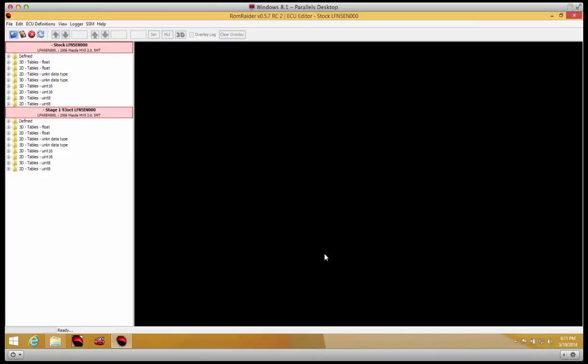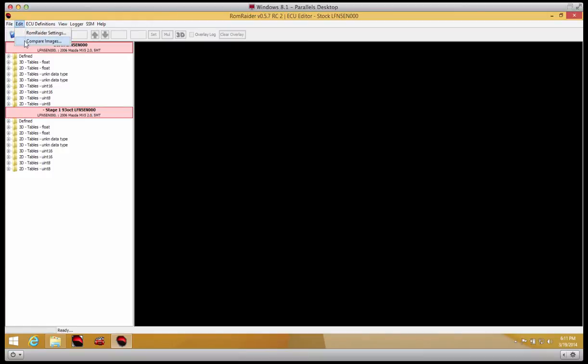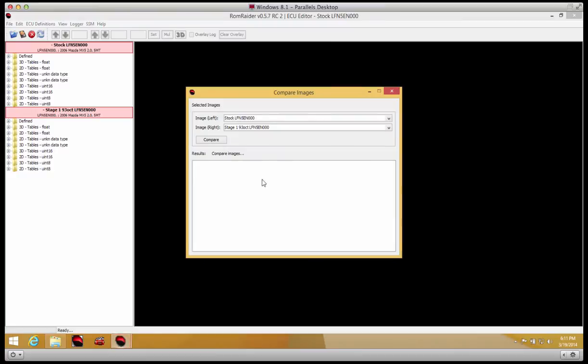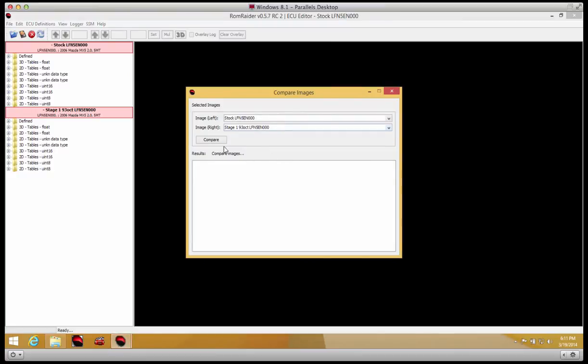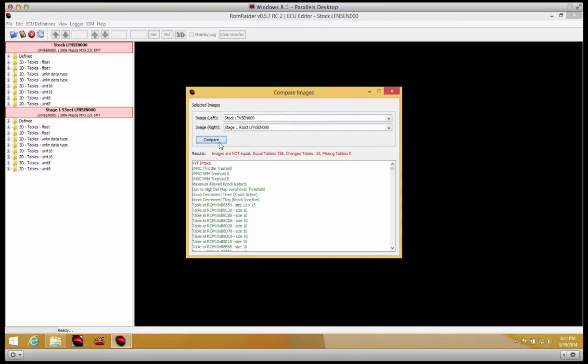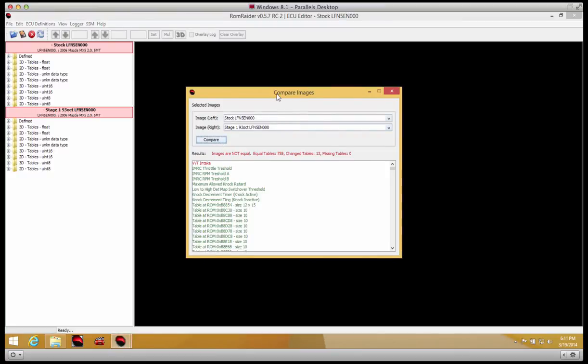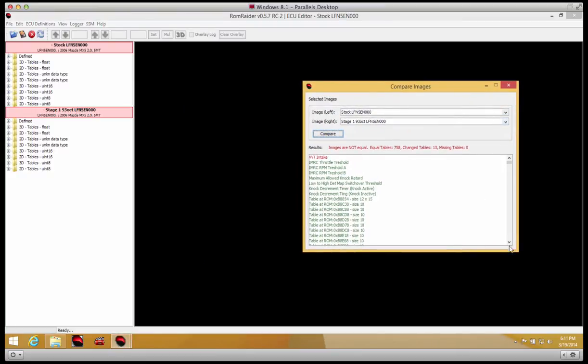One useful feature of ROM Raider is the ability to compare two files and see what tables are changed. So we're going to compare image, have the two files loaded, and compare. And this shows you all the table names.